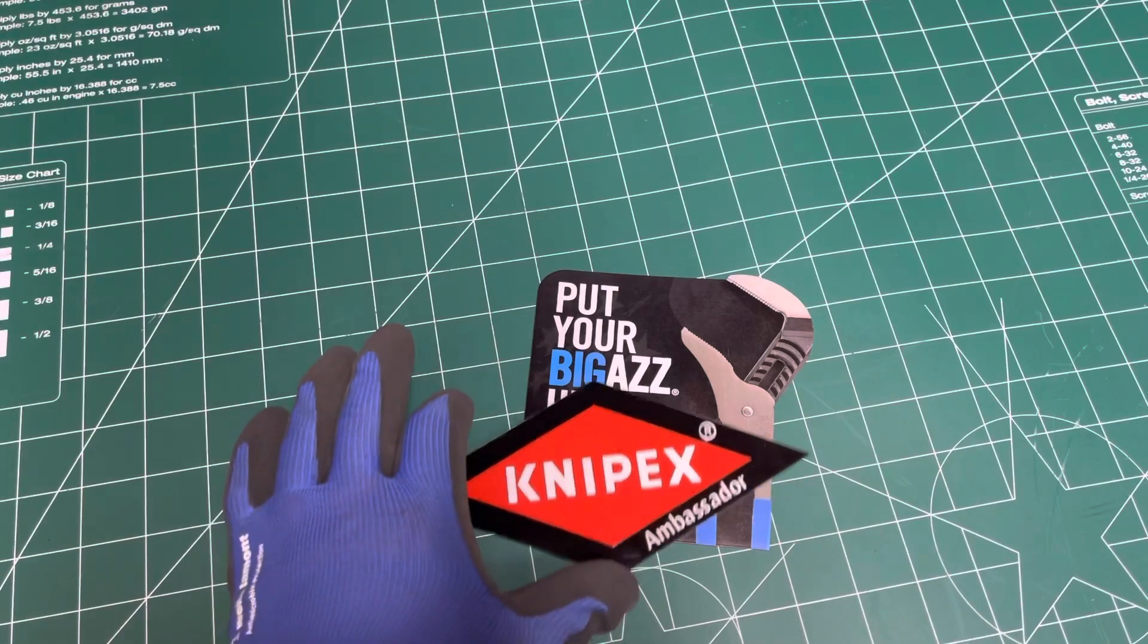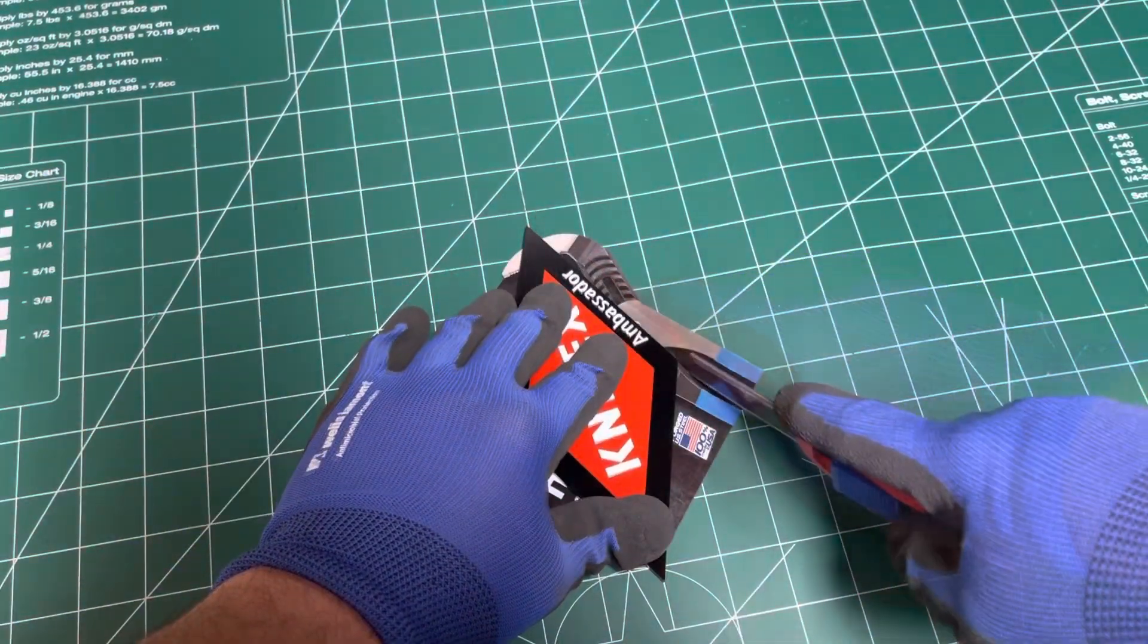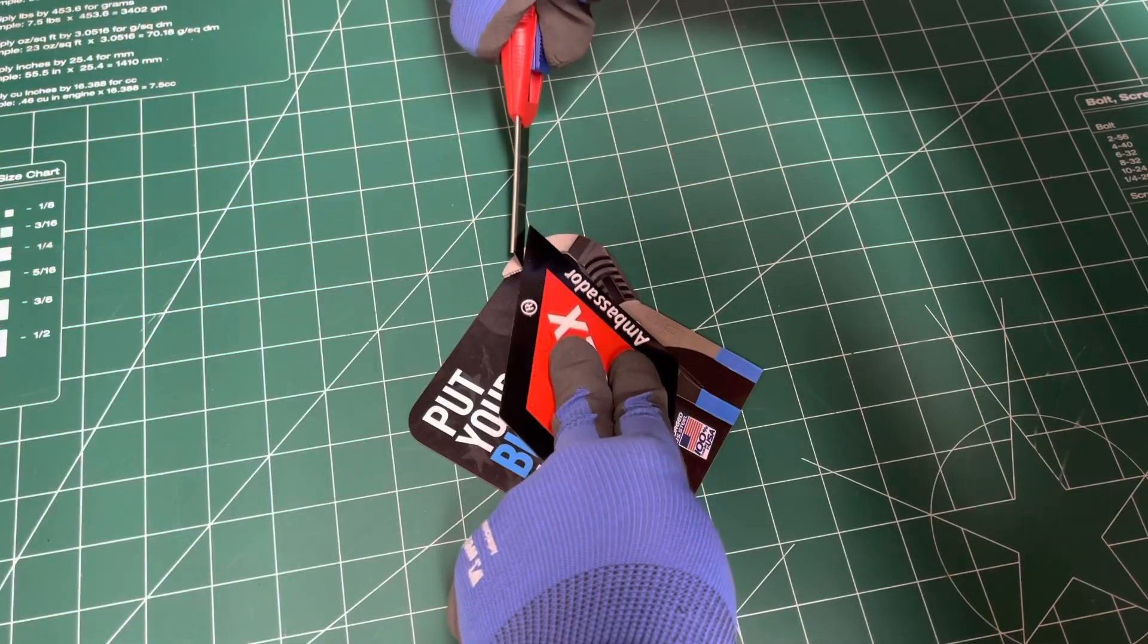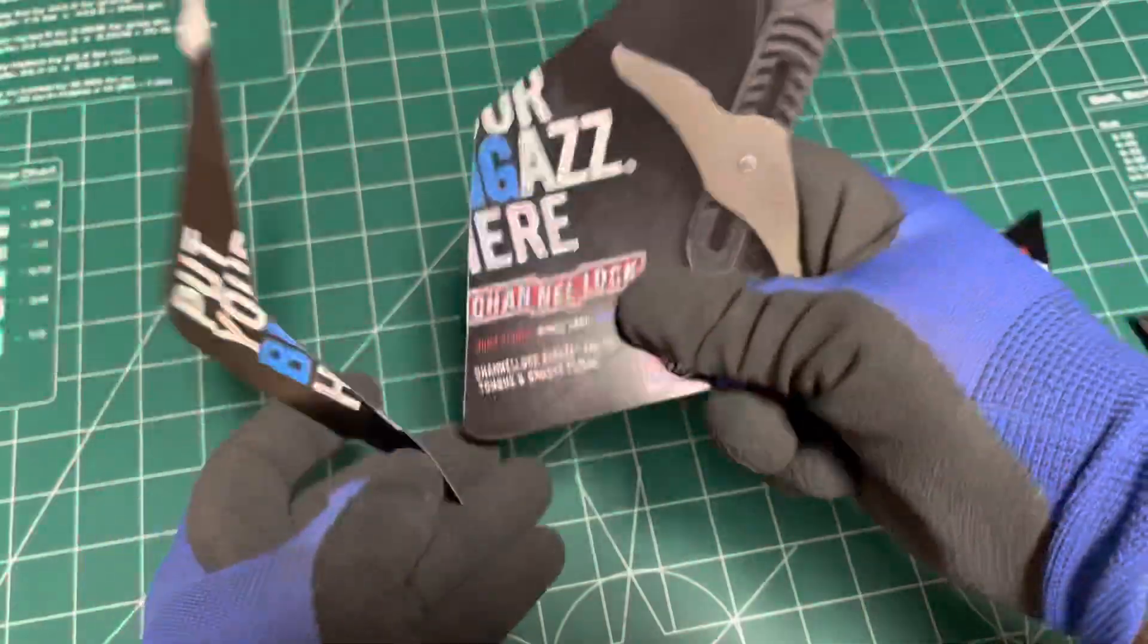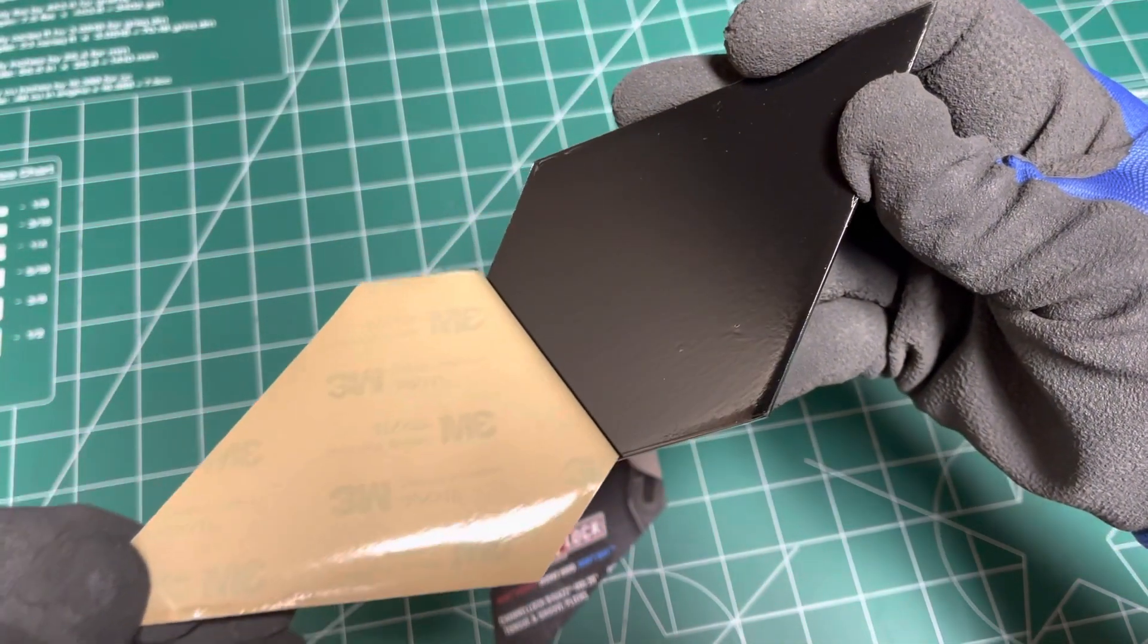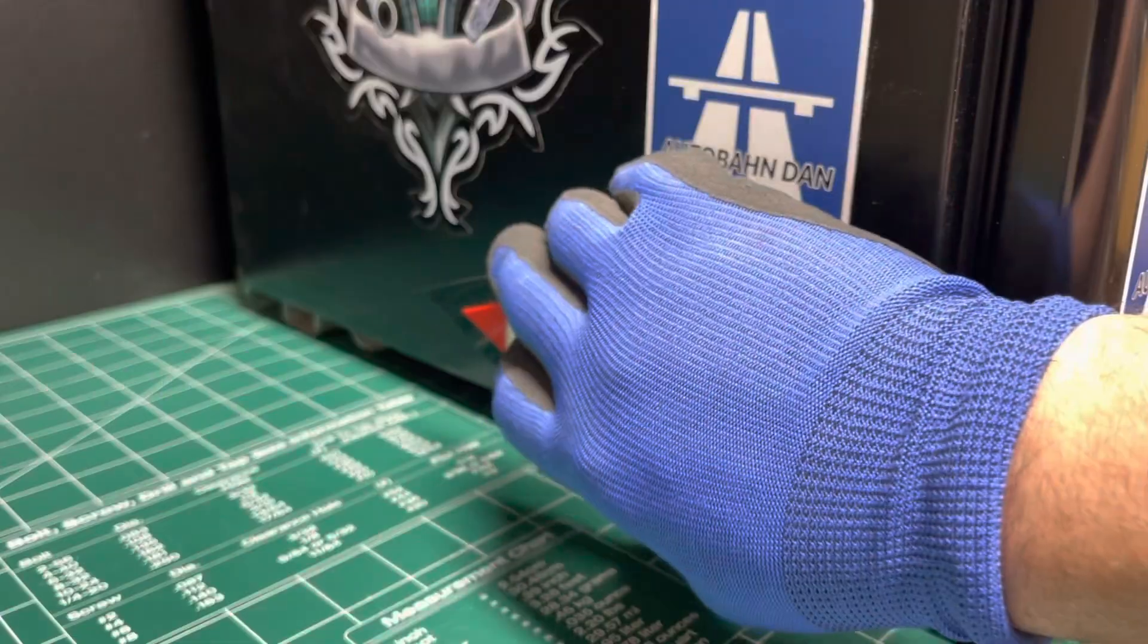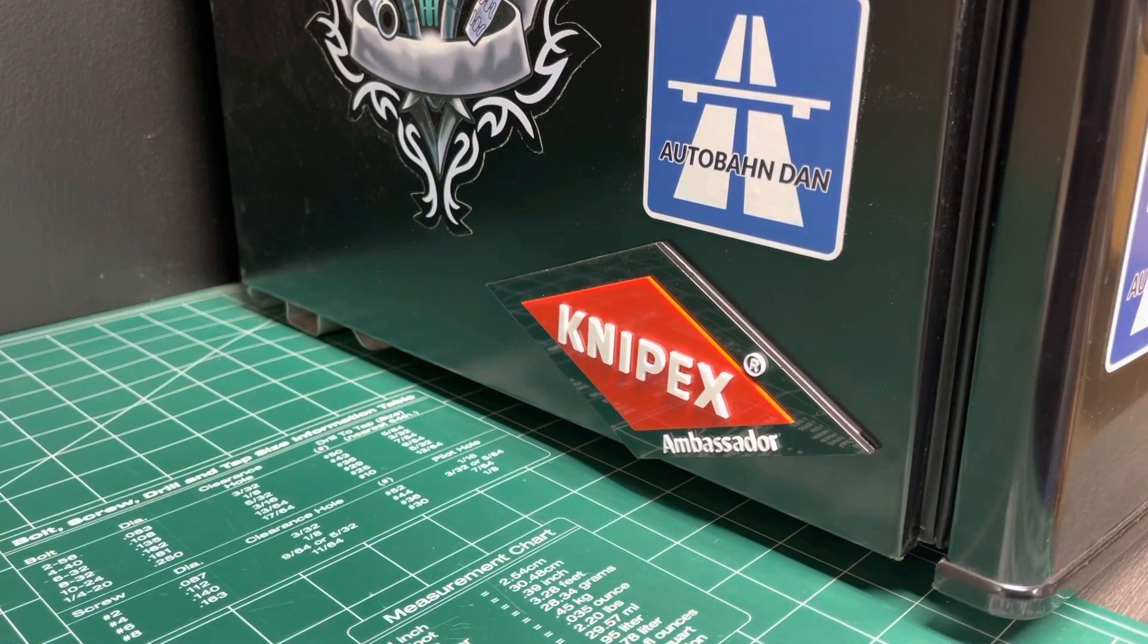Put your big ass here. Hmm, you can fit it right here. Oh that peel. Sticky sticky. There we go. That's better.